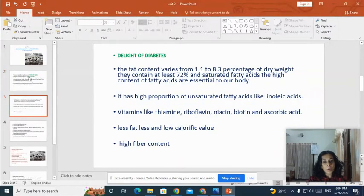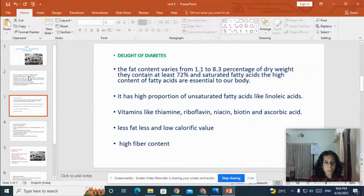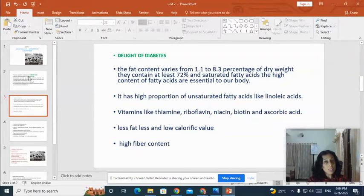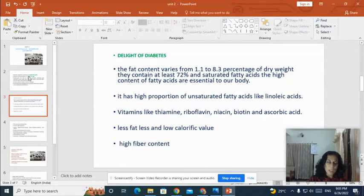Why are mushrooms known as the delight of diabetics? Because mushrooms are very important food for diabetic patients — the fat content of mushrooms is very very less, it has less cholesterol content, and it has high fiber content. The fat content varies from 1.1 to 8.3 percentage of dry weight, and it contains nearly 72 percentage of unsaturated fatty acids like linoleic acid, which is very much essential for our health.